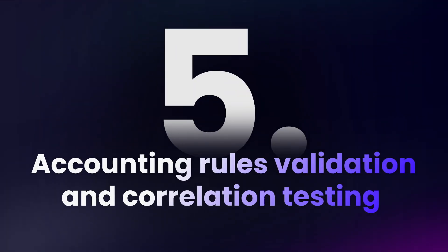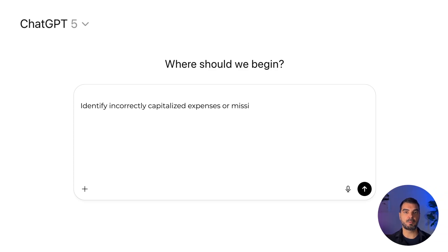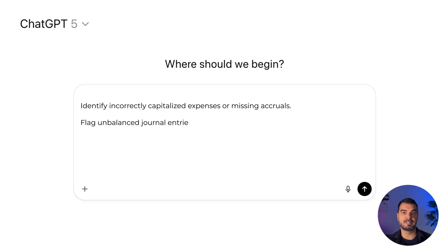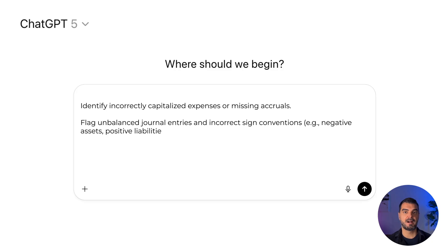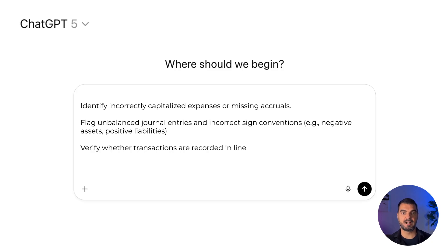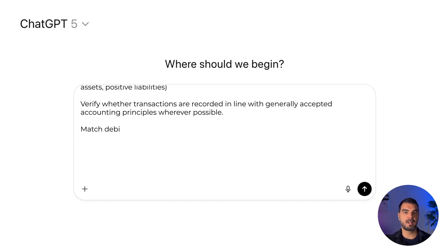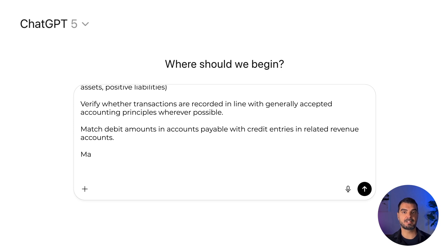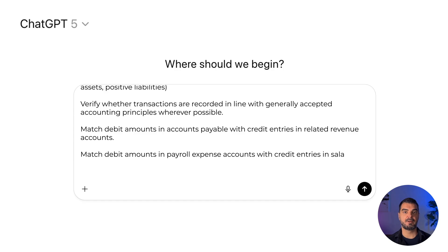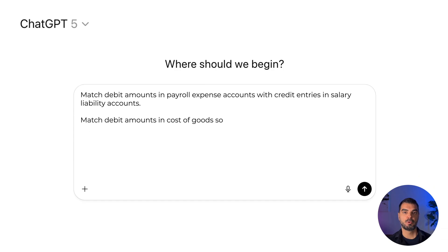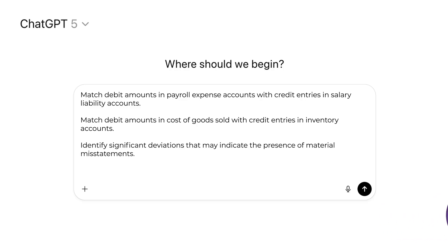Case 5 — Accounting rules validation and correlation testing. The goal is to ensure all accounting entries comply with recognized accounting principles and internal policies, to detect regulatory violations and inconsistent recordings on correlated accounts. Prompt: validate compliance with accounting policies. Identify incorrectly capitalized expenses or missing accruals. Flag unbalanced journal entries and incorrect sign conventions, e.g. negative assets, positive liabilities. Verify whether transactions are recorded in line with generally accepted accounting principles. Match debit amounts in accounts payable with credit entries in related revenue accounts; payroll expense accounts with salary liability accounts; cost of goods sold with inventory accounts. Identify significant deviations that may indicate material misstatements.